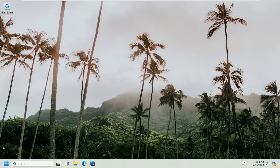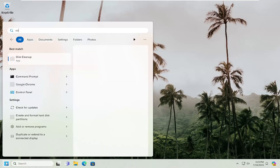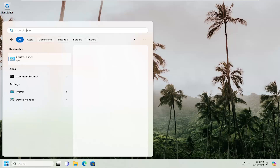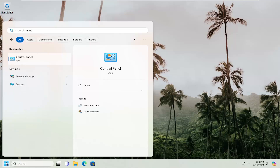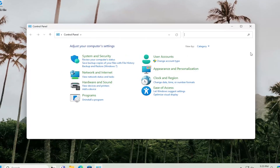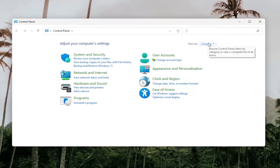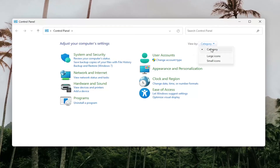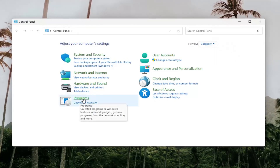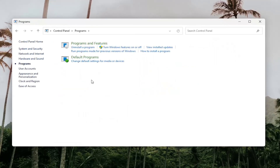First thing I would suggest doing would be to open up the search menu, search for Control Panel, and open up the best match. Set your view by in the top right to category view, and then select Programs, then select Programs and Features.